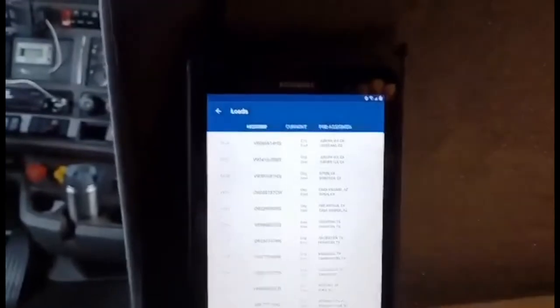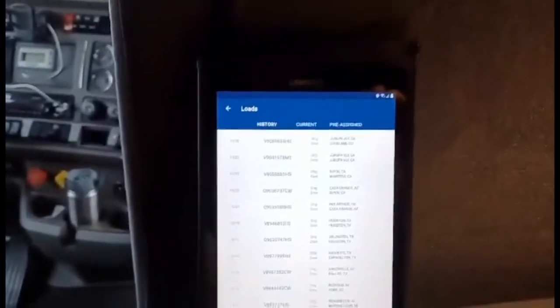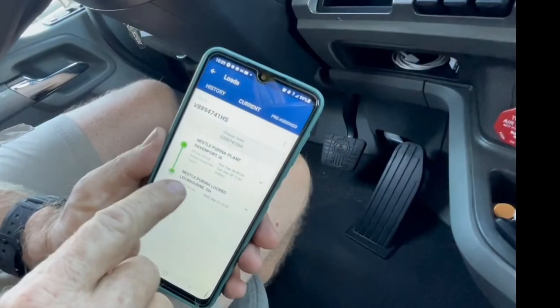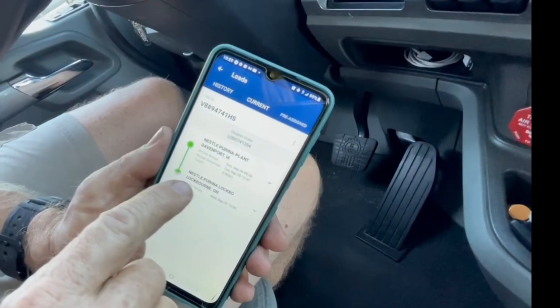If you do a split load and deliver to the split location, you don't do a trip envelope unless you have expenses to submit. It's the driver who delivers to the final customer who does the trip envelope. You will get paid when that last driver submits the trip envelope. That's how it works.